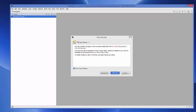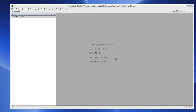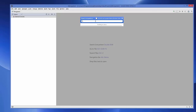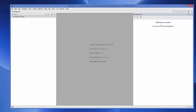After IntelliJ IDEA restarts, you will not see the Mongo Explorer right away. What you need to do is click the search icon, which will give you a search interface. Search for 'Mongo' and you will be able to see a tool window called 'Mongo Explorer'. Click on it.